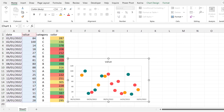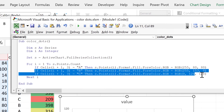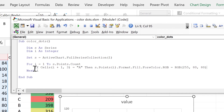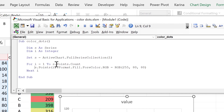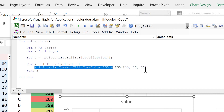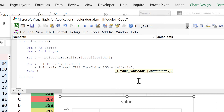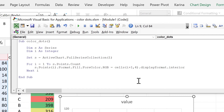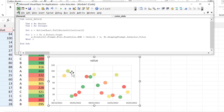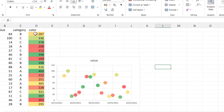We'll make sure the chart is selected and go back to the code. We don't need the two previous lines or the If test anymore. We're going to change the color of the data points to equal the color in these cells, so we'll type 'Cells(i + 1, 4).DisplayFormat.Interior.Color' — column 4 is where our numbers are. When we run this, the colors of the data points change to match the colors in that column.